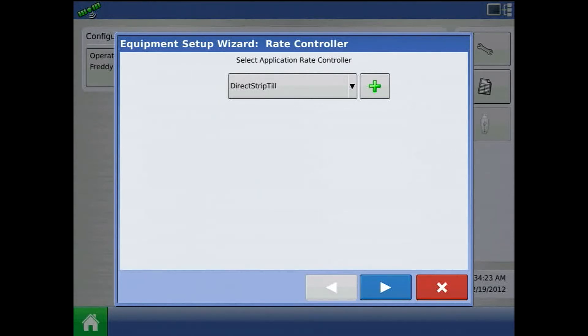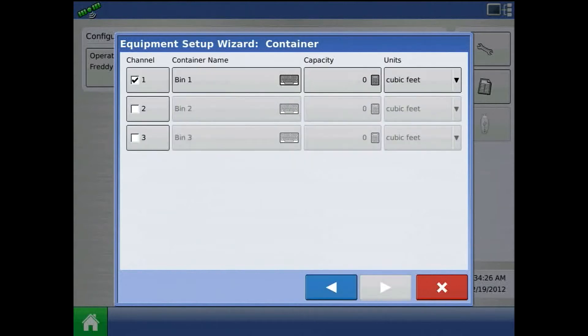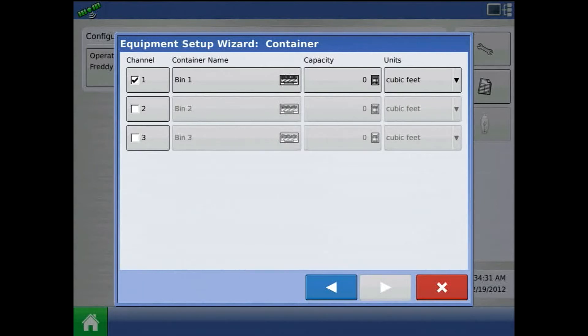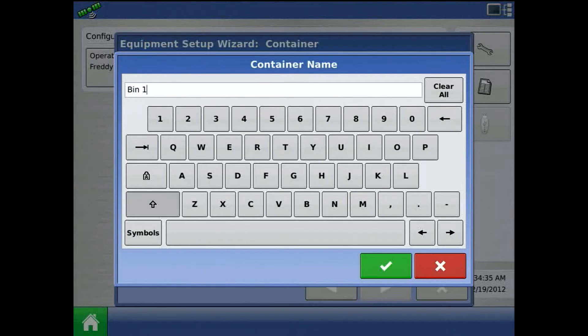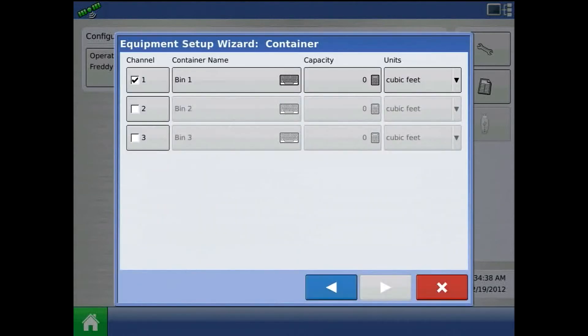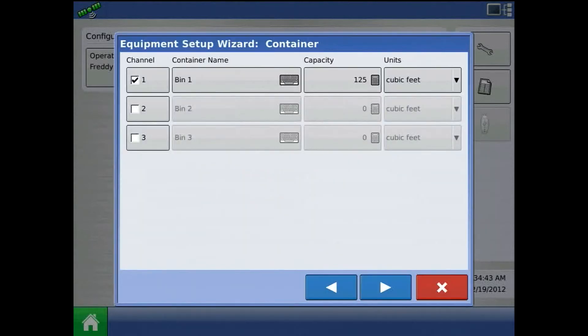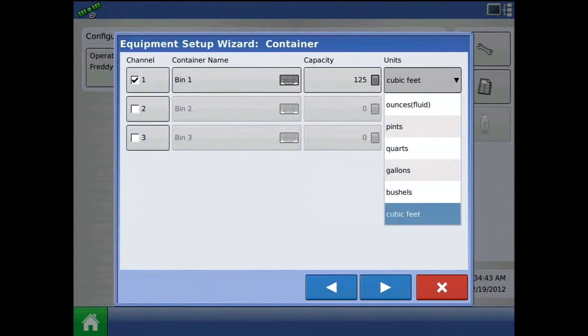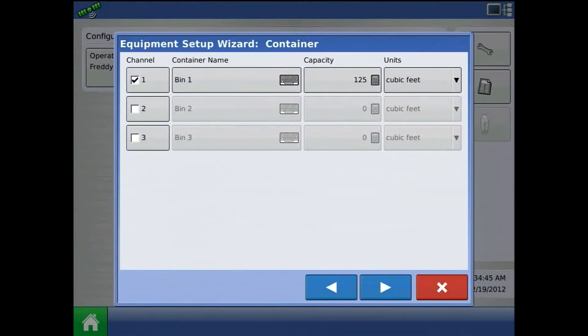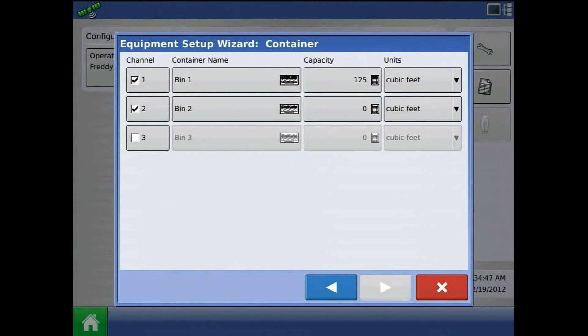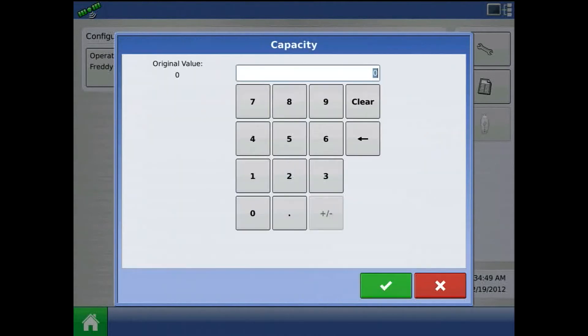With direct strip-till as our controller, press the blue right arrow. Now we can define bins and or channels. We can enter container name by pressing the keypad to find a capacity and be sure they are the correct units. This will be a two channel configuration.